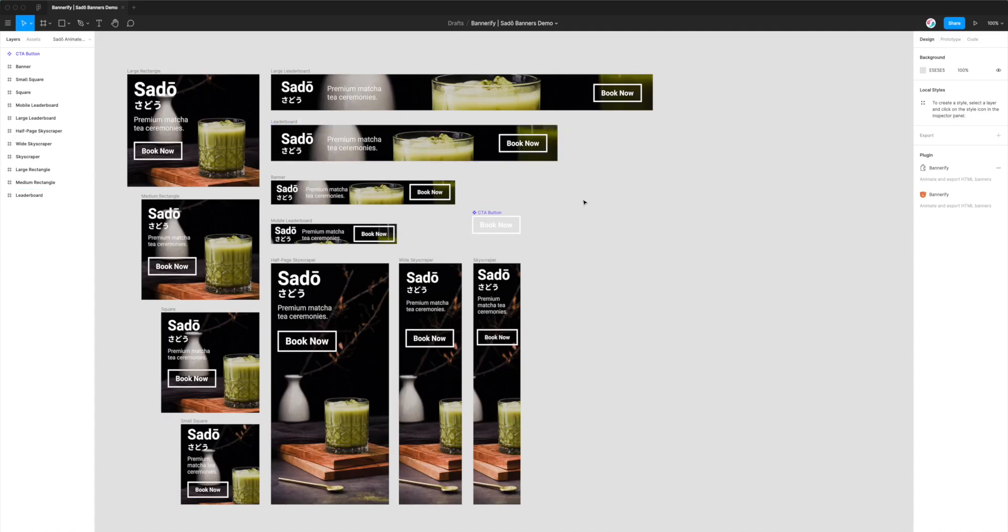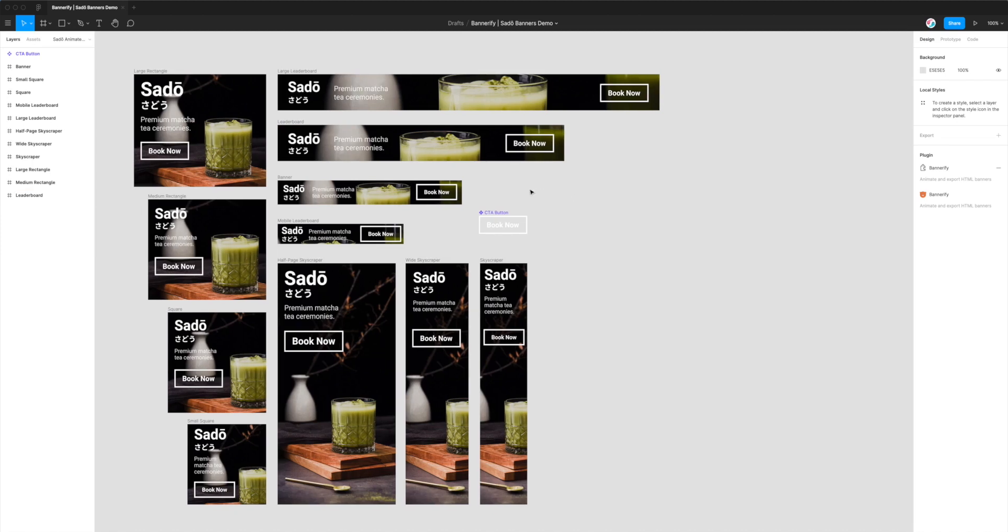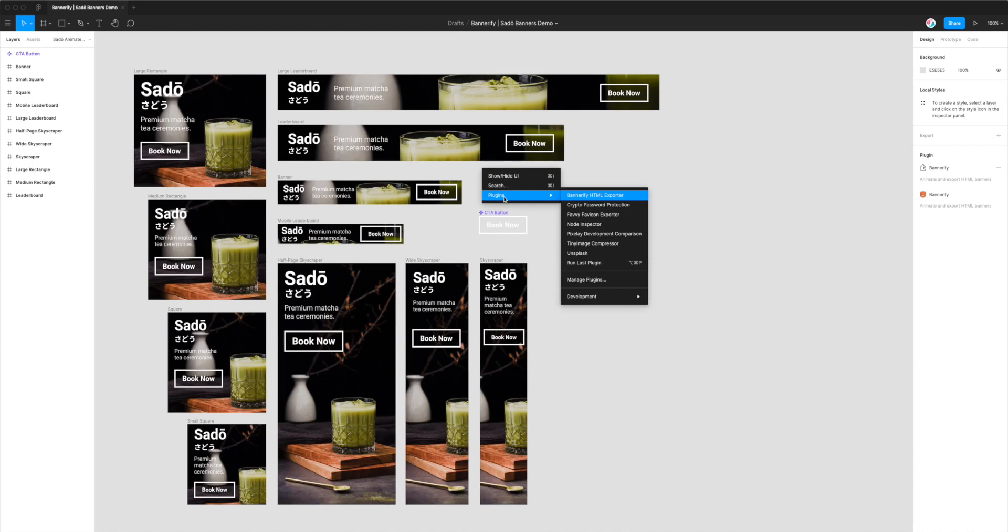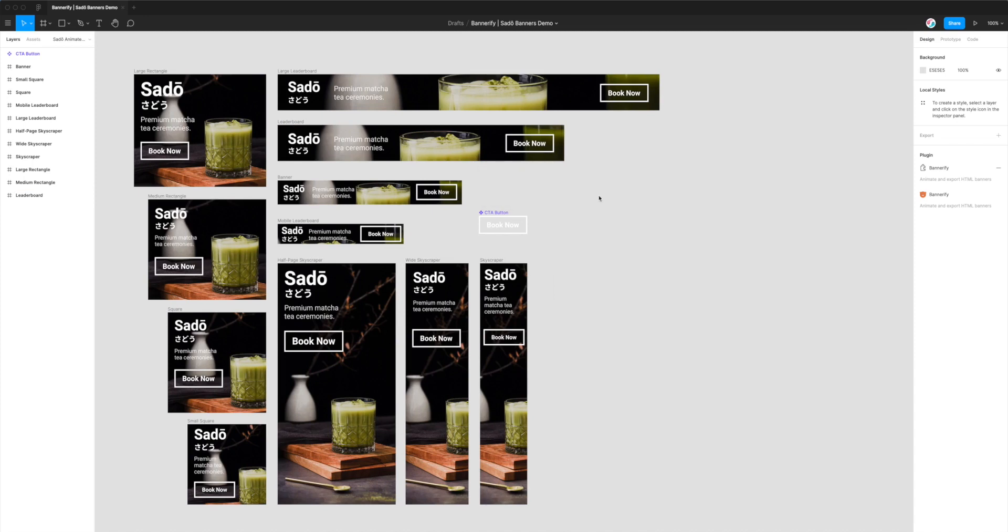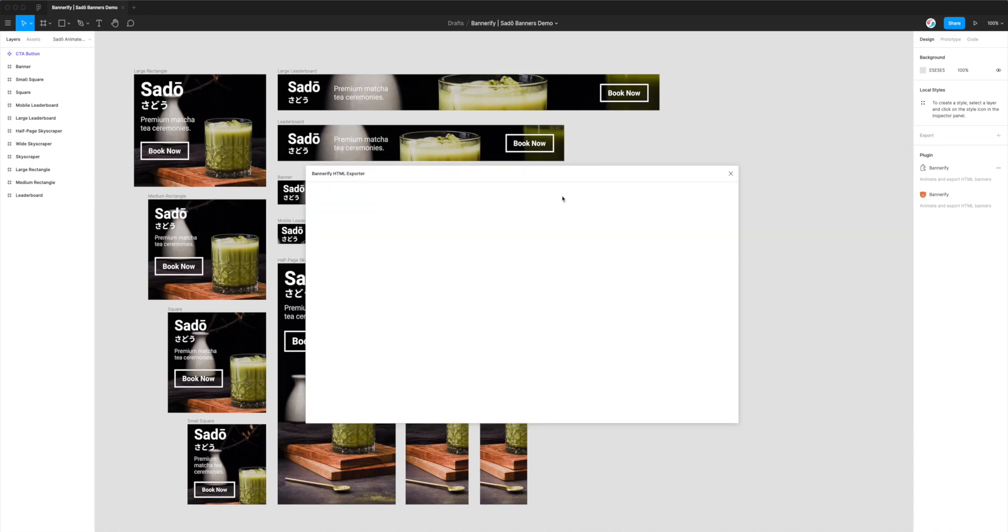So I'll switch into that now. It'll look something like this. And to run the plugin we just right click anywhere on the page, go to plugins, and then click on Bannerify HTML exporter. And that's just going to fire up the plugin that we just installed.